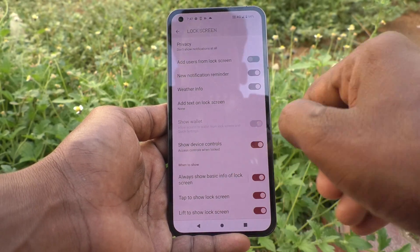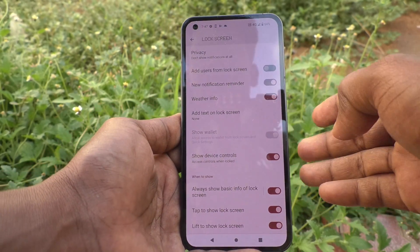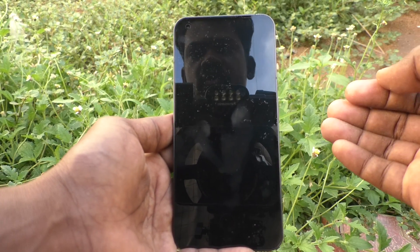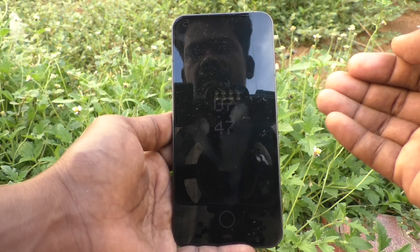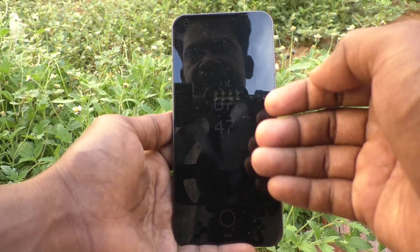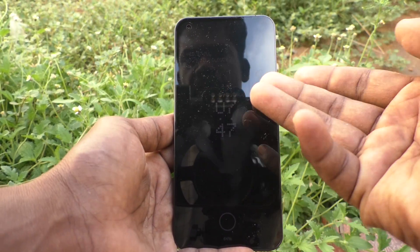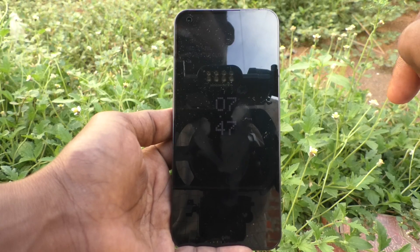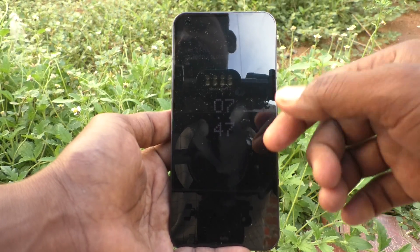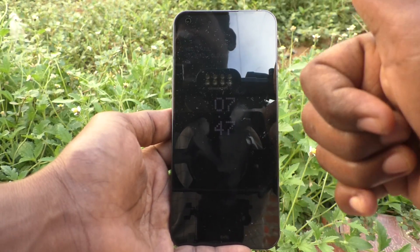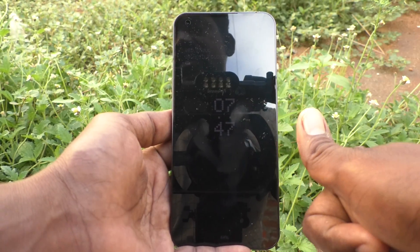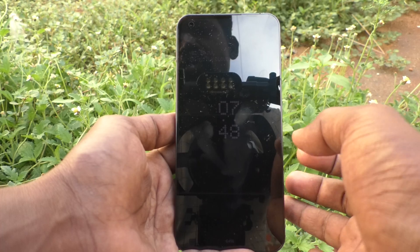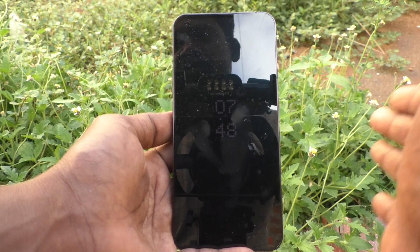If I turn on this button, then even after I lock my screen, it will show you. So in this way you can easily set always on display in your phone.